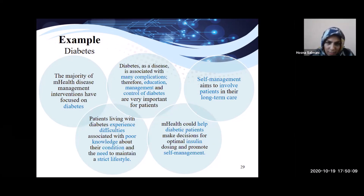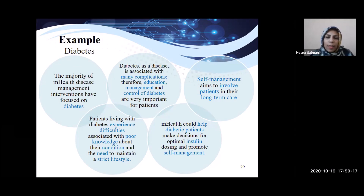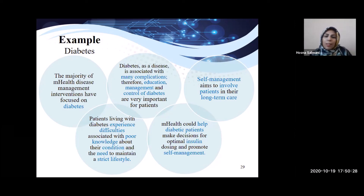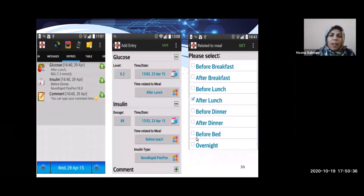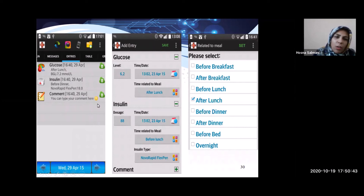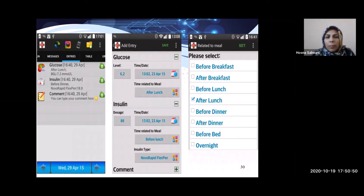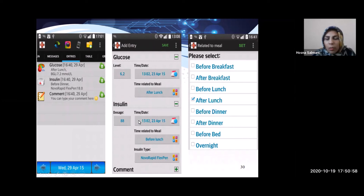Patients living with diabetes experience difficulties associated with poor knowledge about their health condition and the need to maintain a strict lifestyle. Healthcare apps could help diabetes patients make decisions about optimal insulin dosing and promote self-management. In this app, there are sections for glucose level, insulin dosage, time and date, and patient comments.